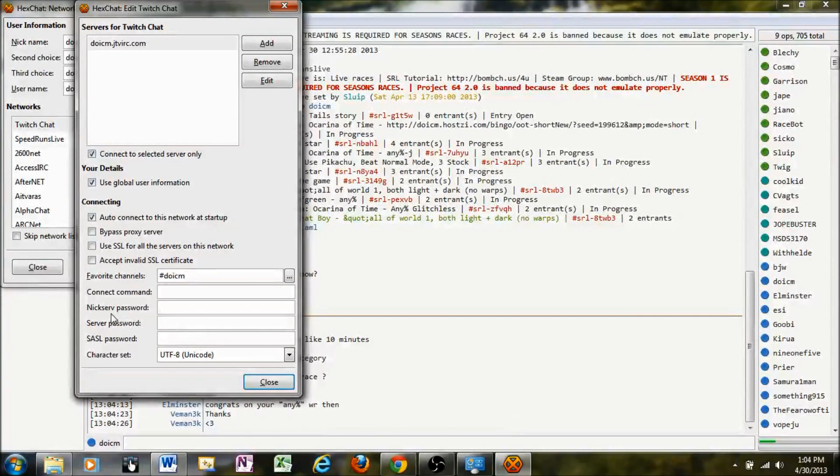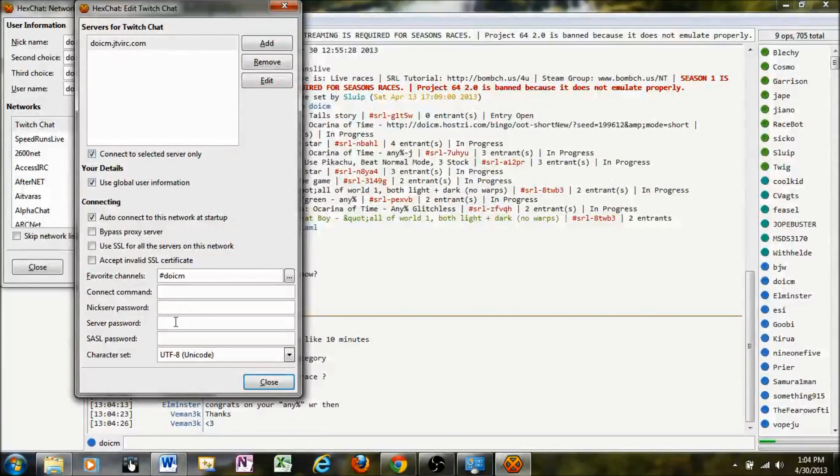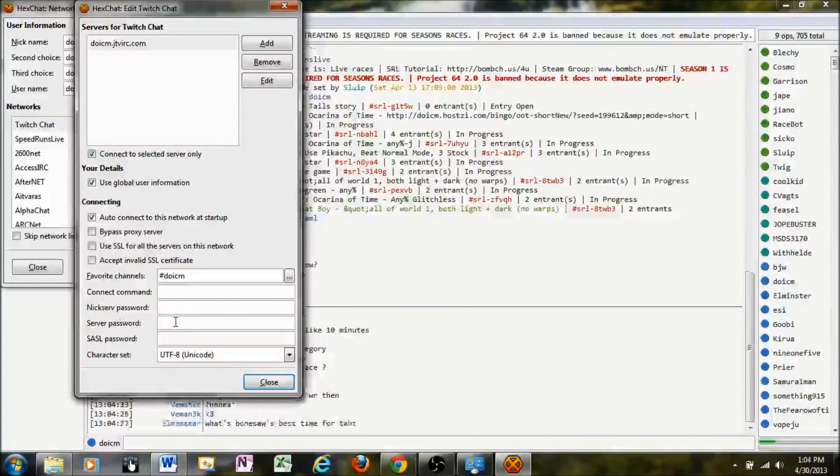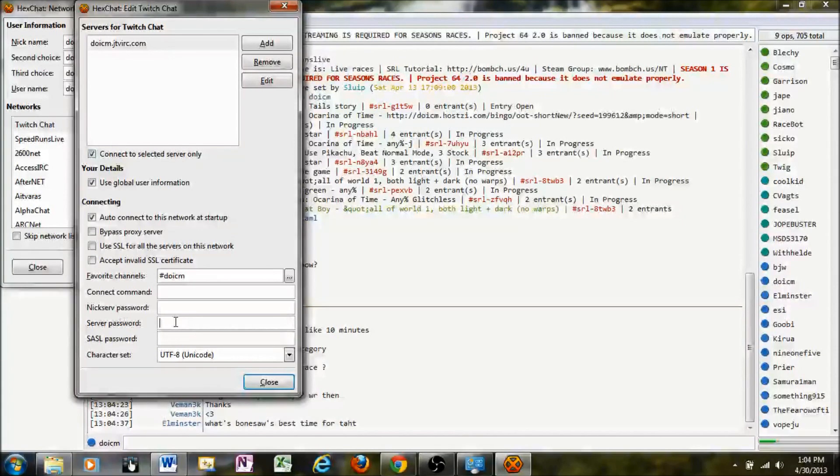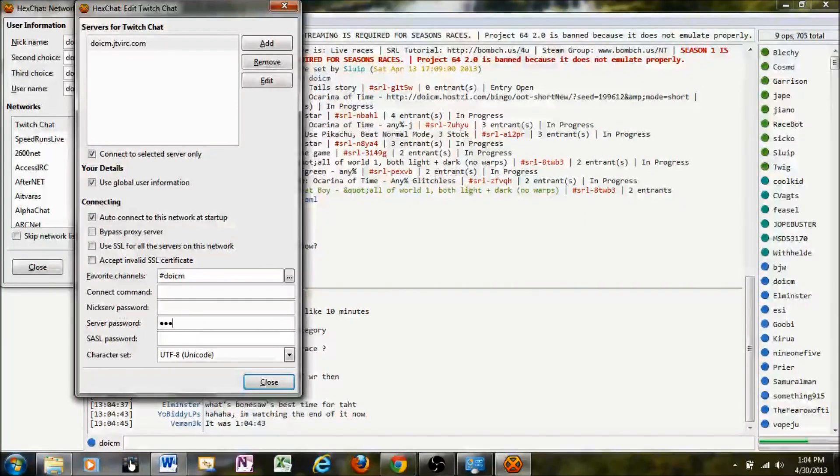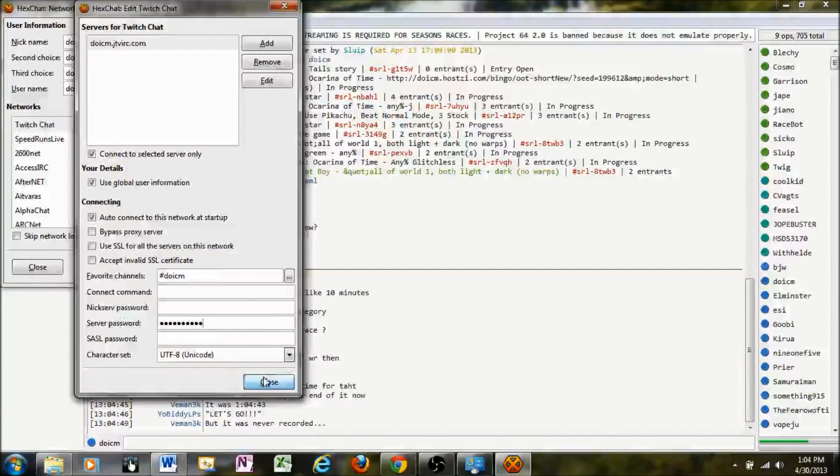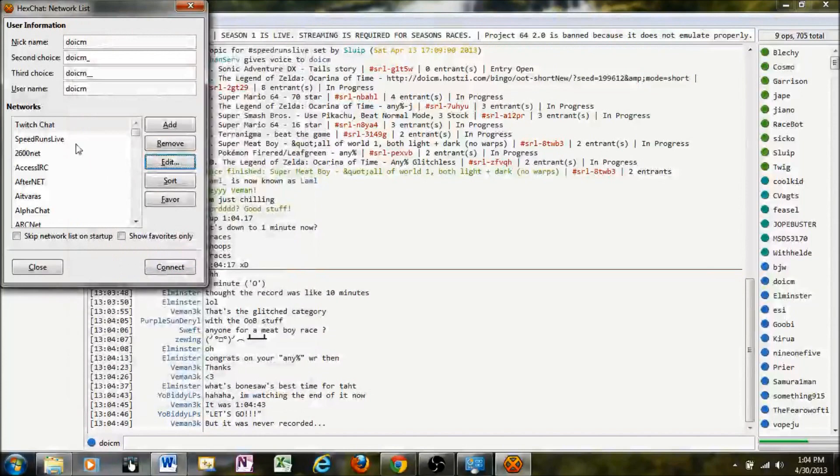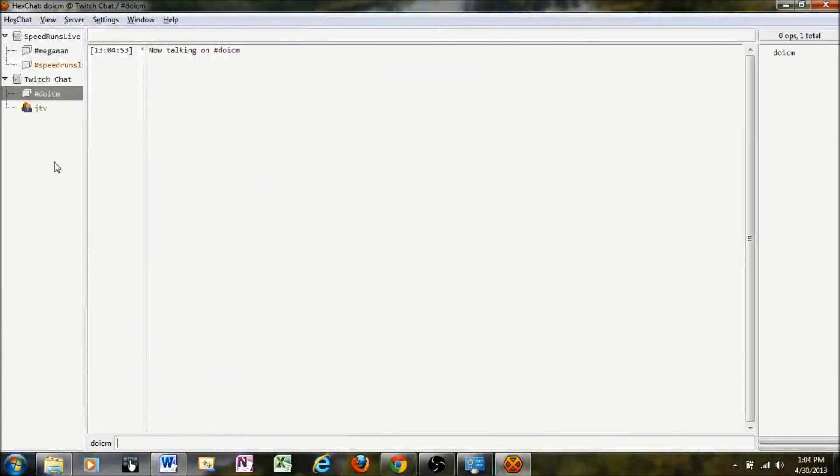And instead of putting it in the NixServe password here, you'll want to use the server password for logging in. The server password is your Twitch TV password, basically. So whatever information you use to log on to your Twitch TV account, you'll put it right here. Once you've got all that information in, click Close. And specify that one. Connect. And that'll automatically connect to your Twitch TV channel.